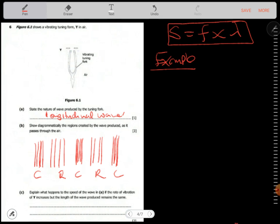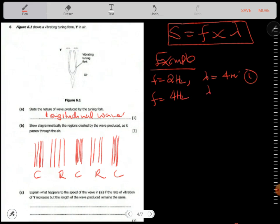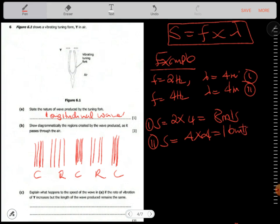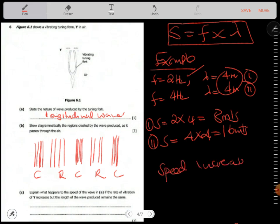Imagine frequency is 2 Hz and wavelength is 4 meters — speed equals 2 times 4, which is 8 meters per second. In the second scenario frequency is 4 Hz but wavelength remains 4 meters — speed equals 4 times 4, which is 16 meters per second. So as you increase the frequency but maintain the wavelength, speed still increases.